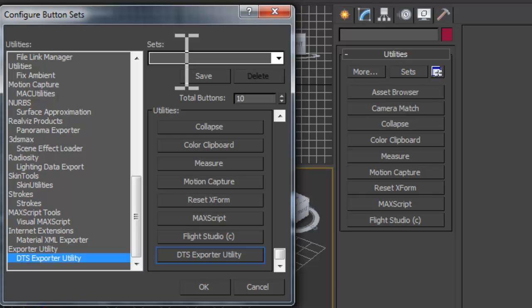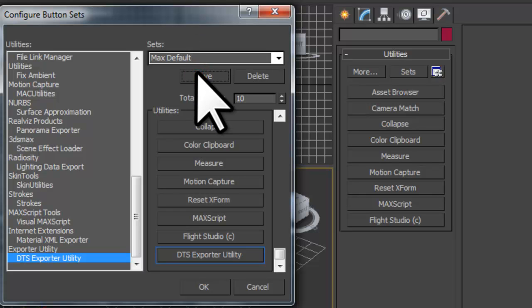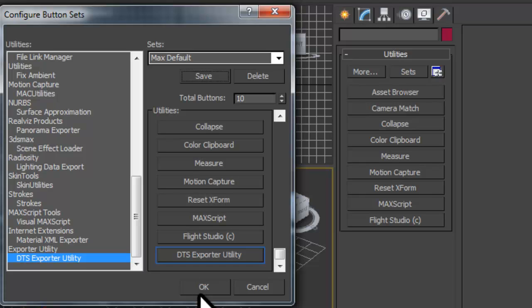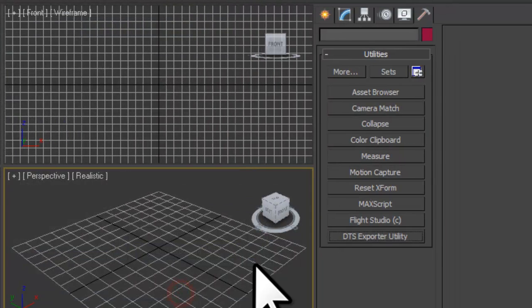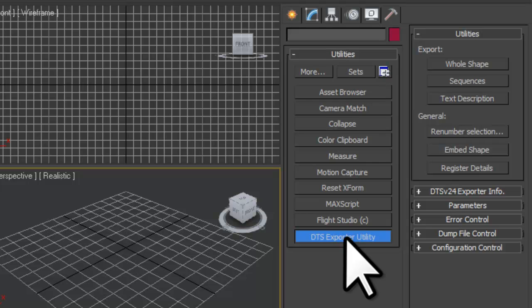Type Max Default for the set name. Click the Save button, then click the OK button. The DTS Exporter utility is now listed and you can use it to export DTS files.